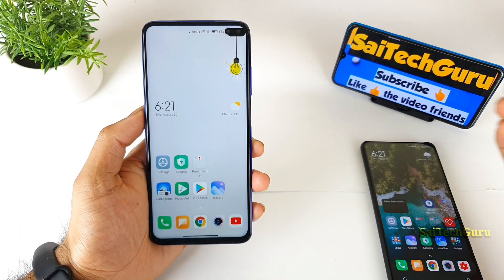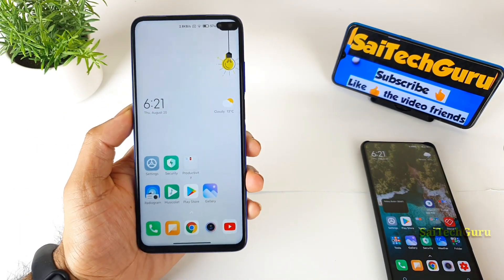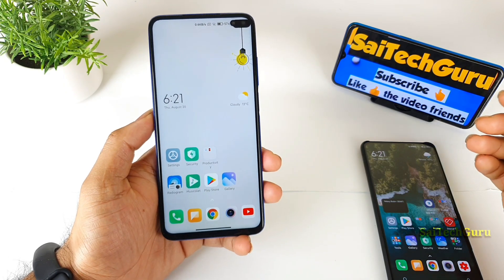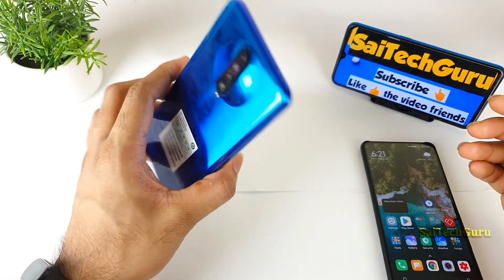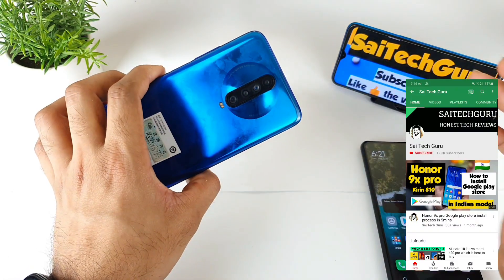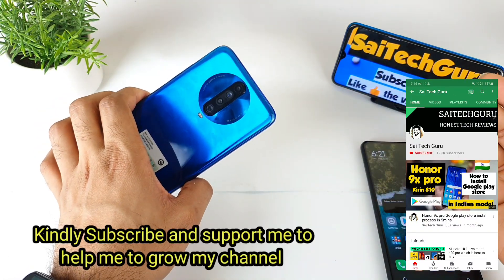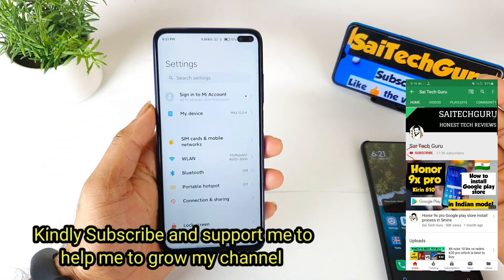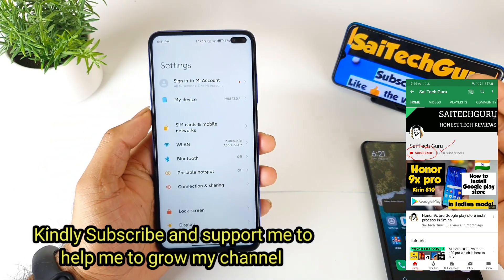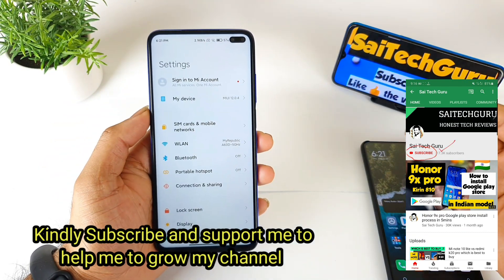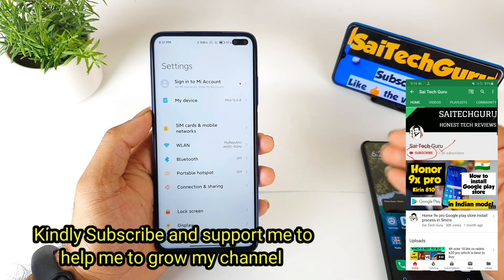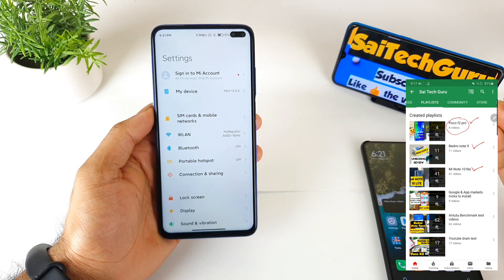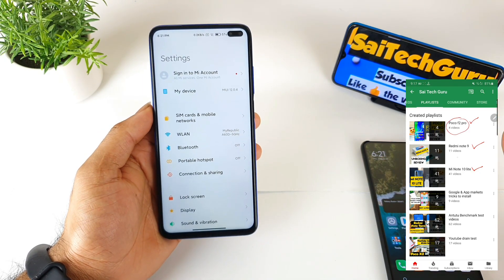Hello everyone, I am Sai Chaitanya and welcome back to my channel SaiTaker. In this video I'll be discussing the screen recording features in the POCO X2 device after updating to MIUI 12. Recently I did receive the MIUI 12 update in the POCO X2, and with this update there are plenty of new features which got added in various areas.